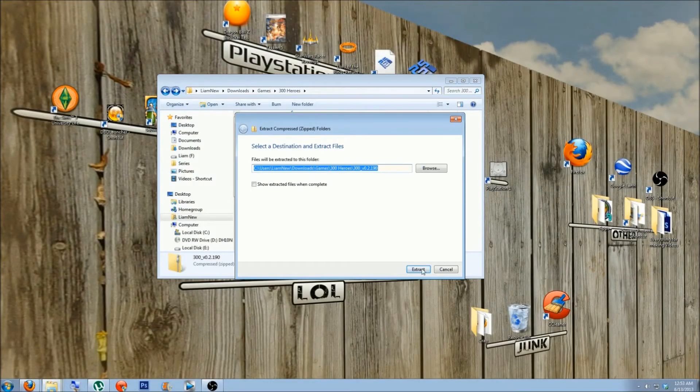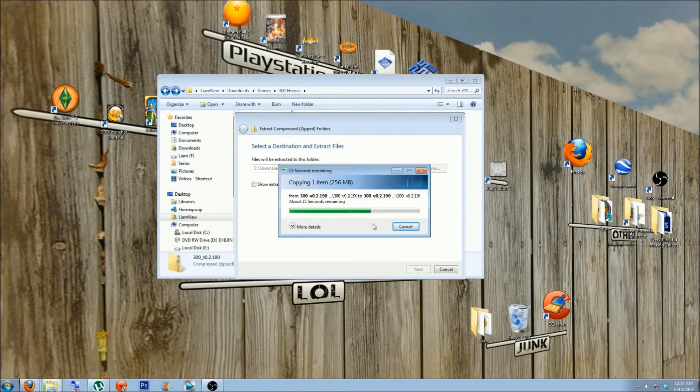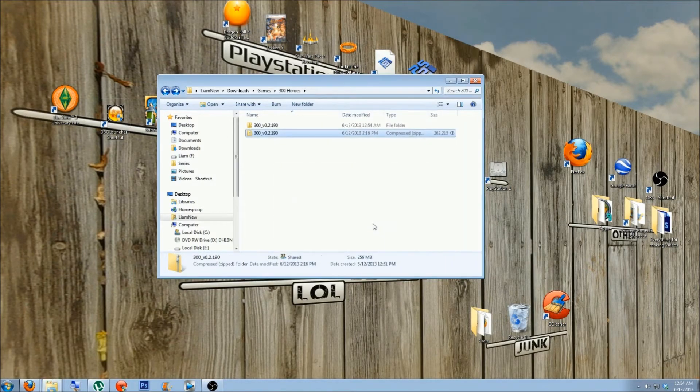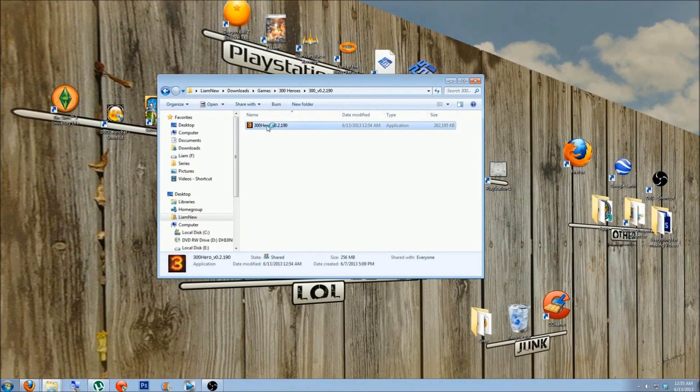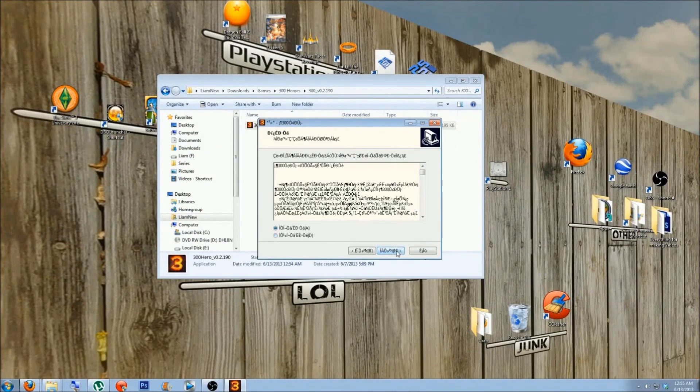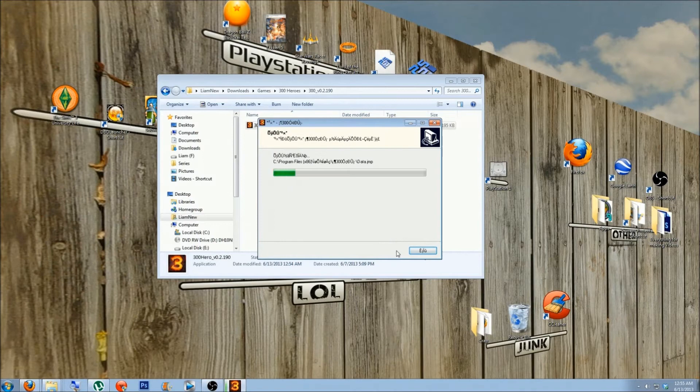Step 4. Extract the game to somewhere you will remember and double-click the extracted file to install the game. Agree to the terms and conditions and click next until the game is installed.